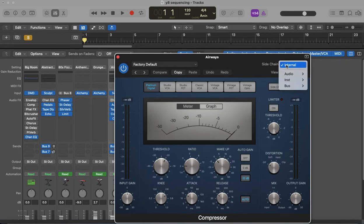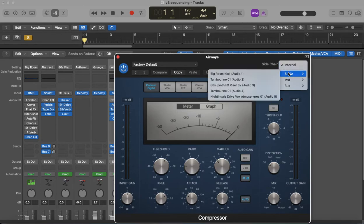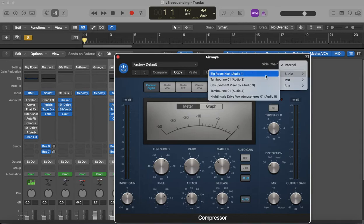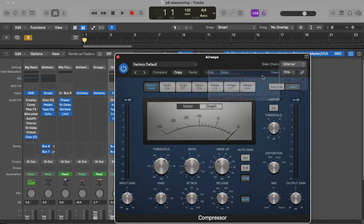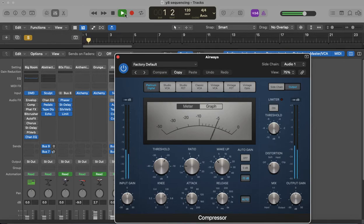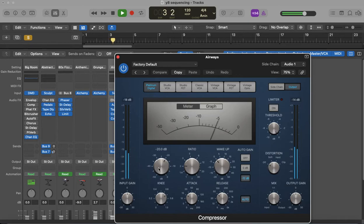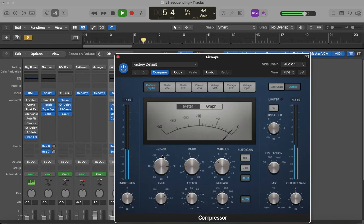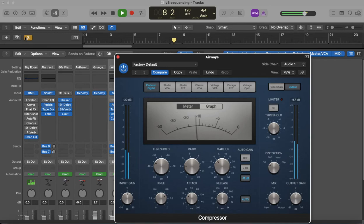So you're going to be using the sidechain, and the sidechain will determine which track it's going to duck against. So under the drop-down menu, you find the big room kick, and that is what creates the ducking sound. Let's have a listen. And if it's too subtle for you, you can actually change it on here. So now we've got that on, let's have a listen to the whole track.